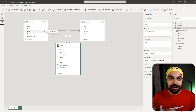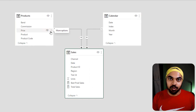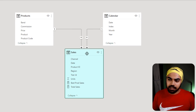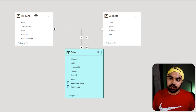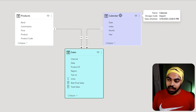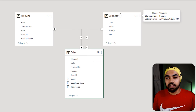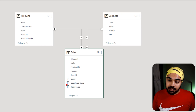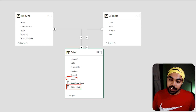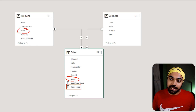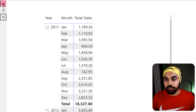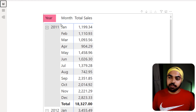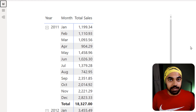I'm in Power BI. Let's say hello to the data model first. It's a simple data model — a sales table connected with a products table and a calendar table, nothing too fancy, a one-to-many relationship. I've already built a simple measure called Total Sales, which is just the multiplication of units by price. I've also made a visual showing year, month, and total sales.